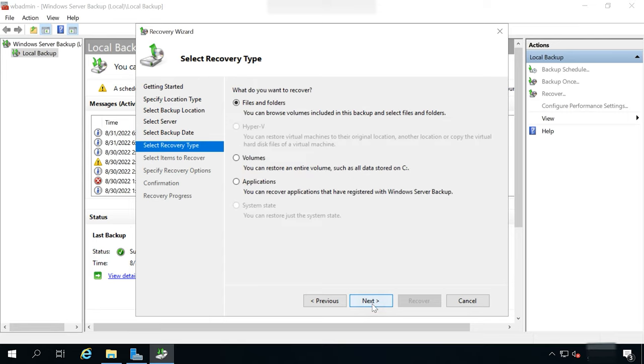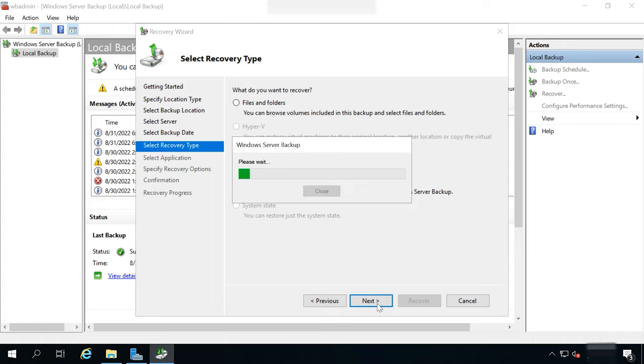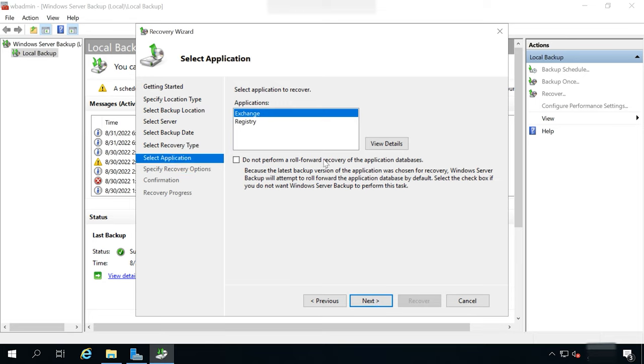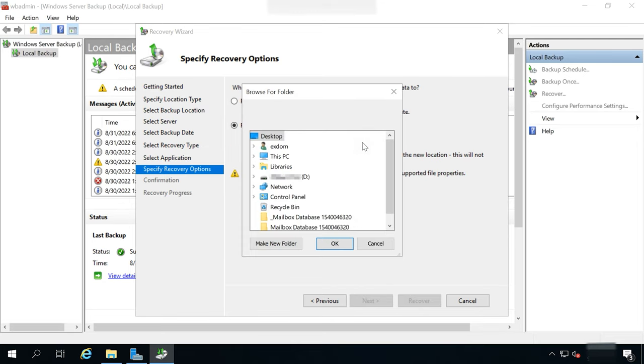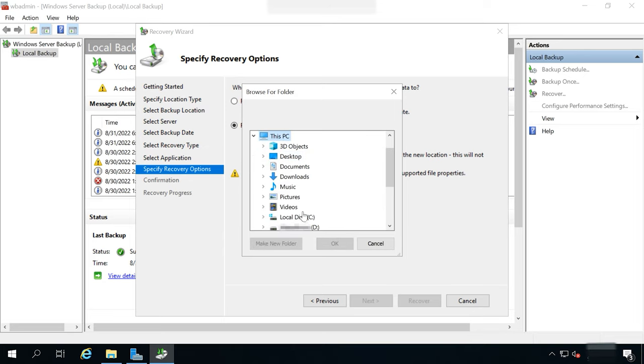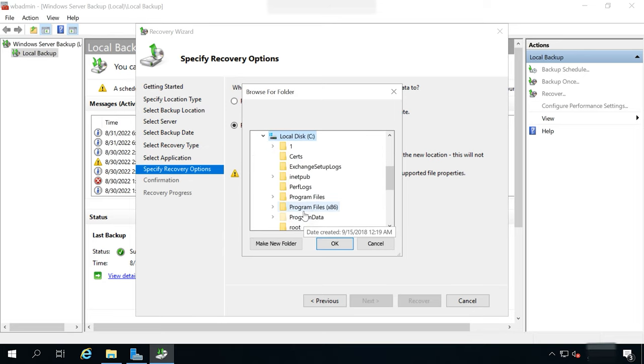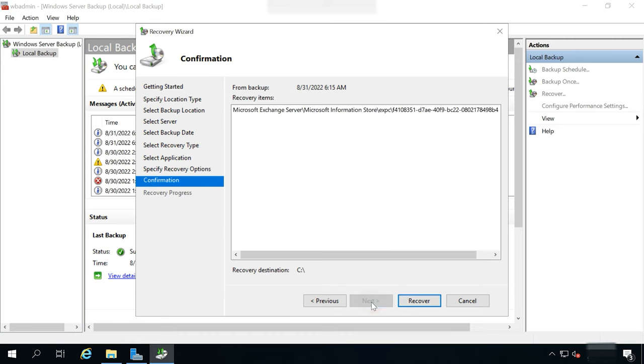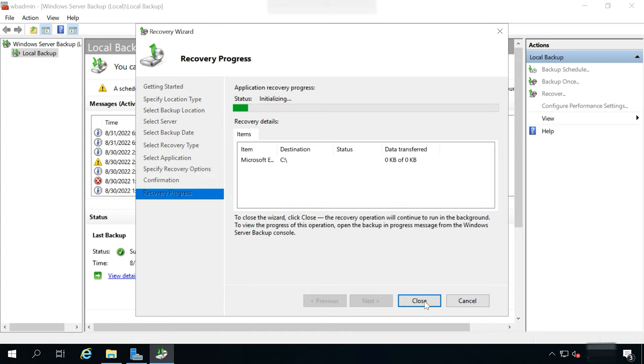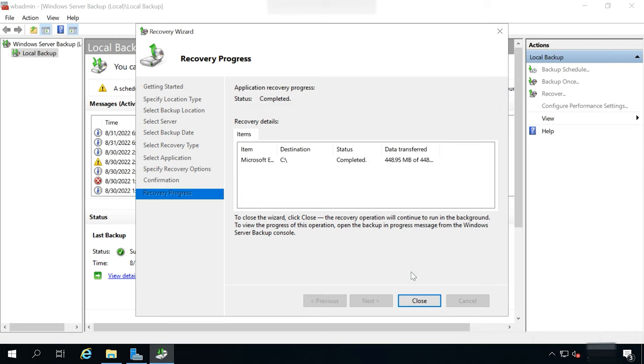At the next stage, choose Applications and click Next. Now select Exchange, Next and specify where Exchange Server data should be recovered. Click Browse, choose a disk or folder, then click Next and Recover. Wait for the process to be over and then close the utility window by clicking Close.